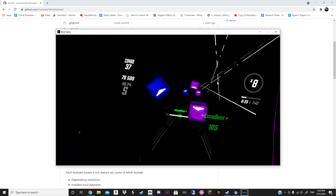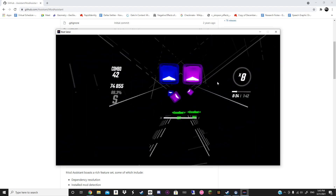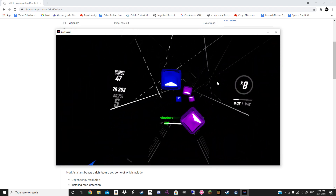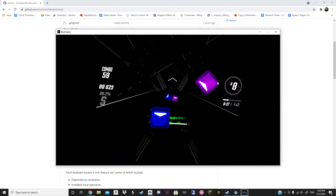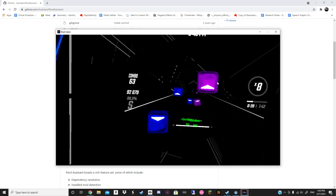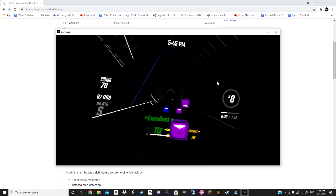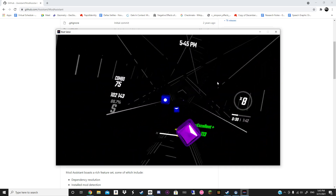I'm recording with Nvidia ShadowPlay, so it's pretty dark of course — maybe just a tad bit better in person.